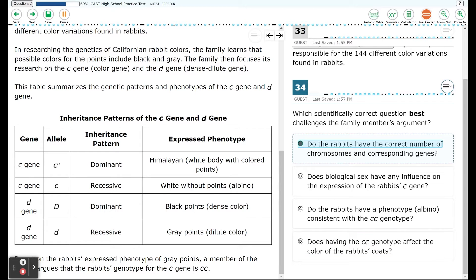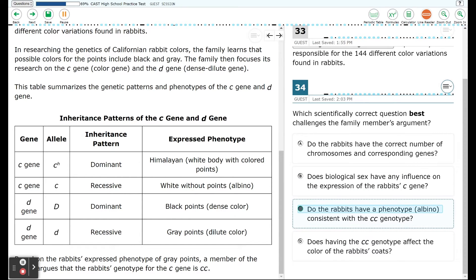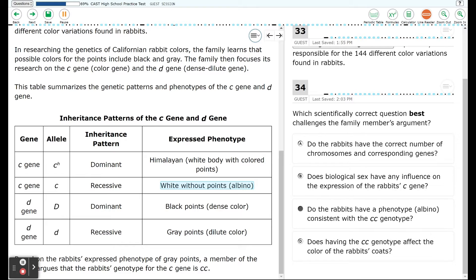So as we take a look at this, option A asks about the number of chromosomes and corresponding genes — but the prediction is about the phenotype, white with gray points, so that doesn't make sense. Biological sex — we don't even know what sex these rabbits are, so that's not pertinent. Option C asks: do the rabbits have a phenotype of albino consistent with the CC genotype? We were told the family thinks it's CC, meaning white without any points or albino. But at the moment they've got gray points, so that's a very important question to ask. The correct answer is C.